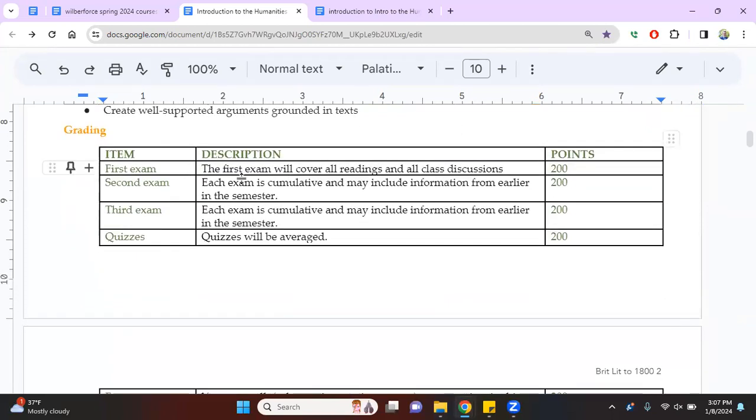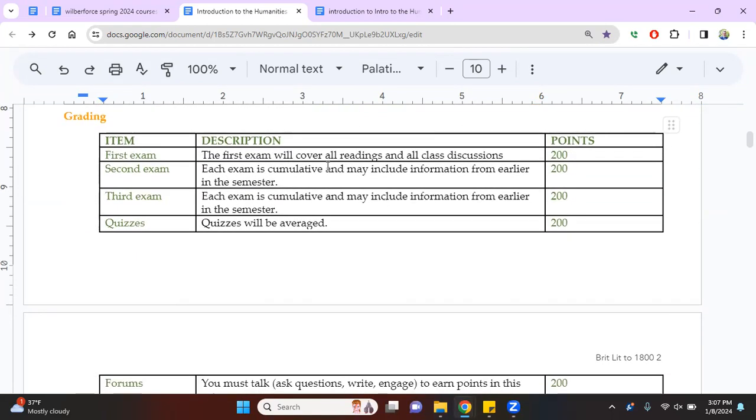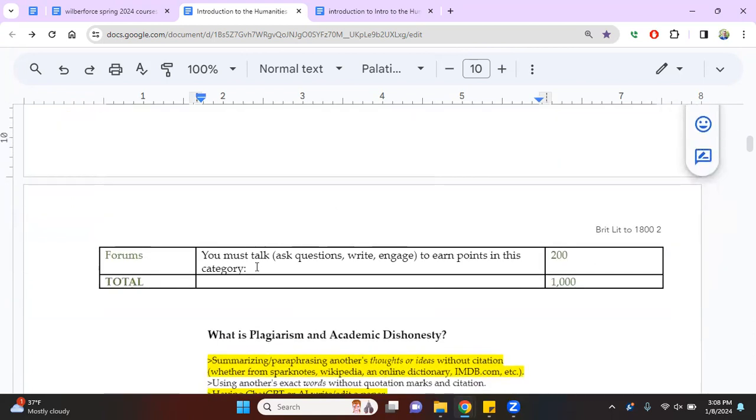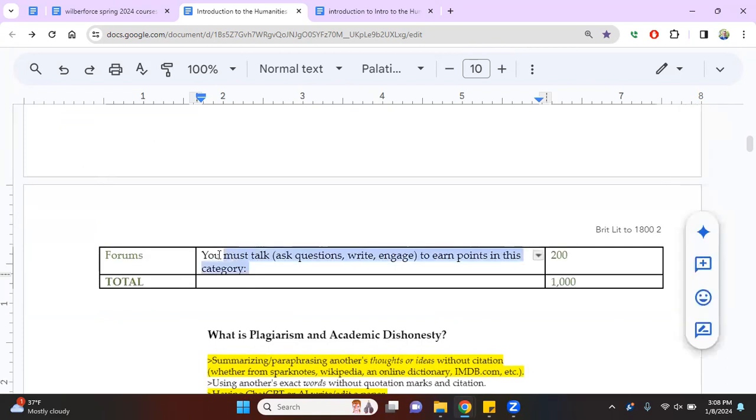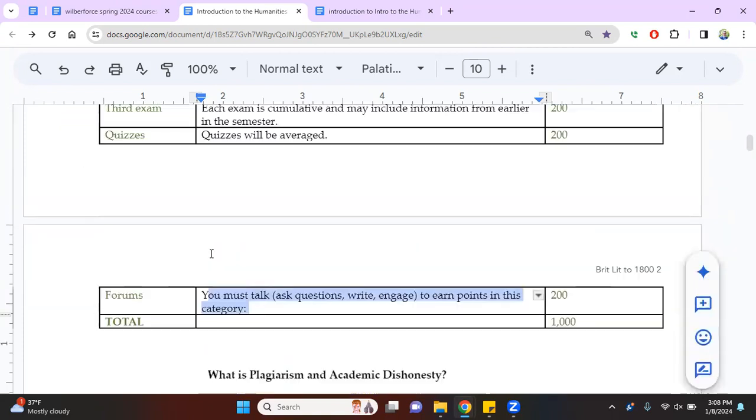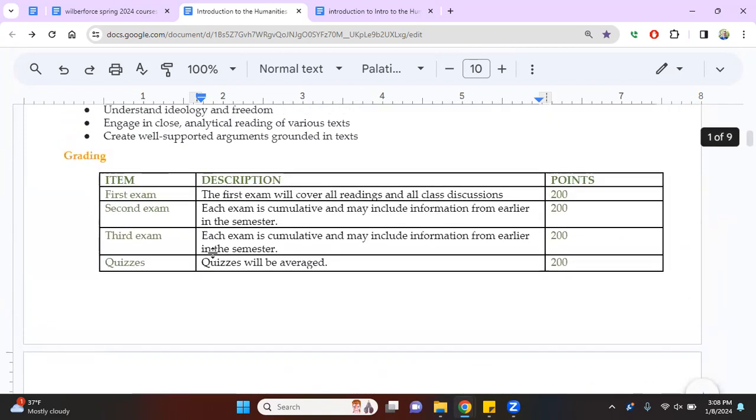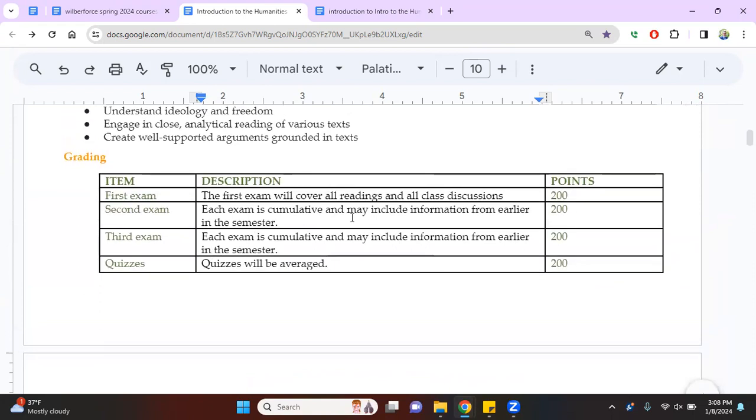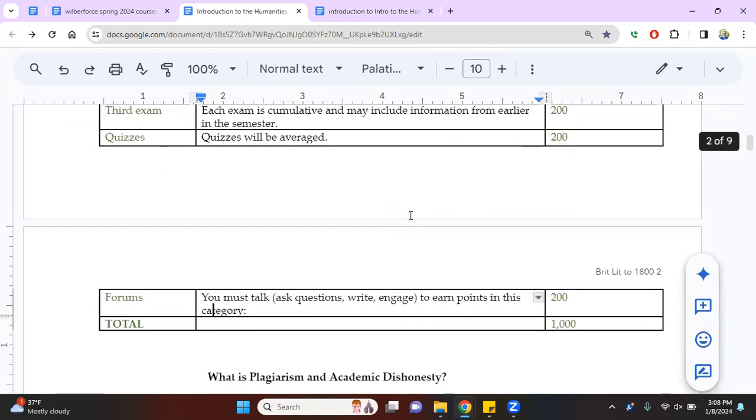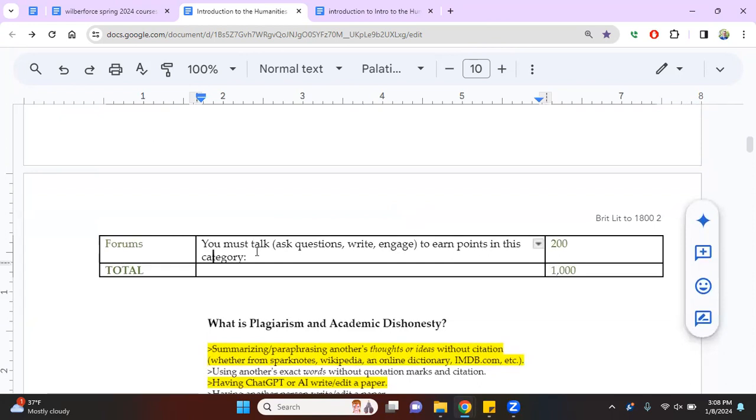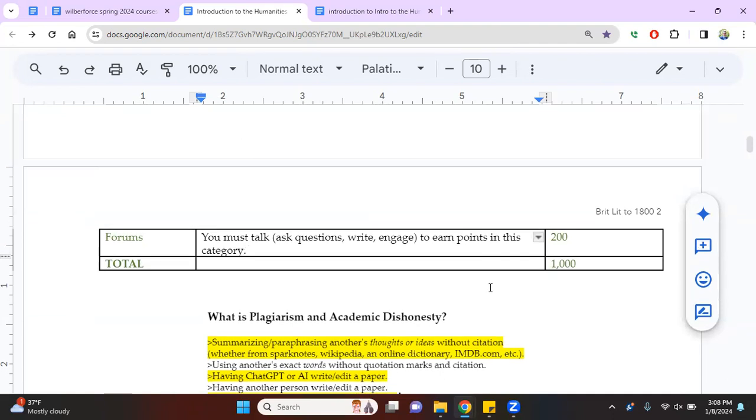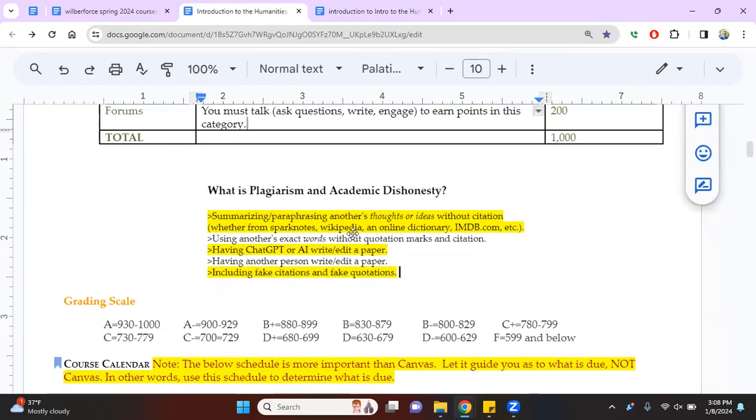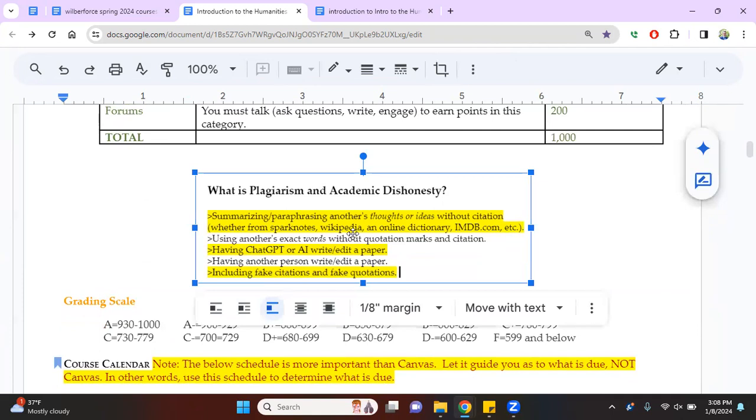You will have three exams. Each one is cumulative. You will have quizzes. I will quiz you frequently and you will have discussion forums. Now, very simply, these are the points. You have to show up for these things. You have to take the quizzes. If you miss a quiz, you can't go back. It's done. If you miss a discussion forum, you can't go back. It's done. Okay. So I think that's fairly clear.